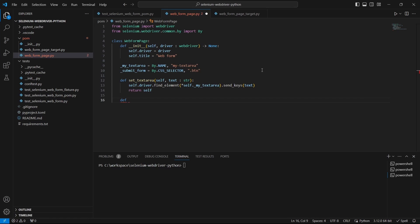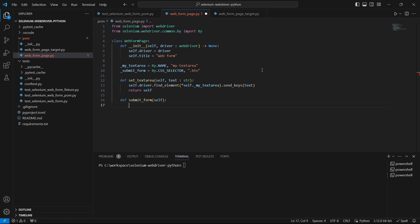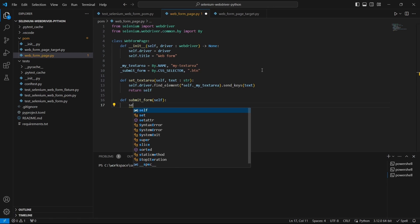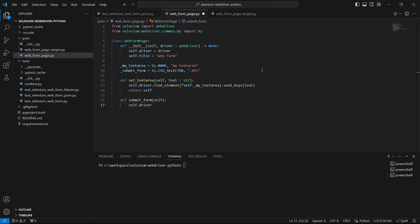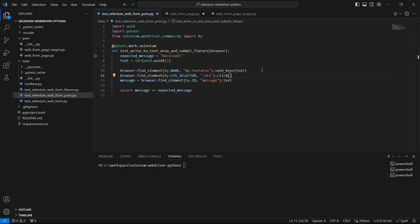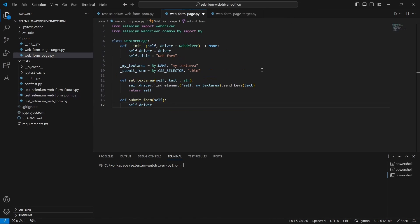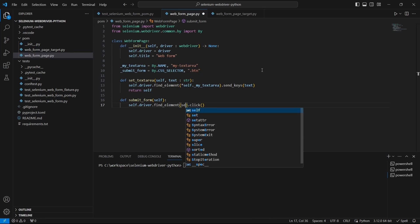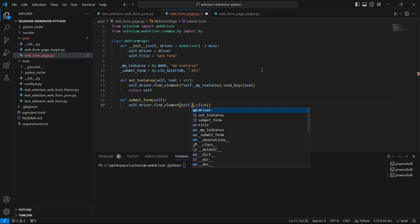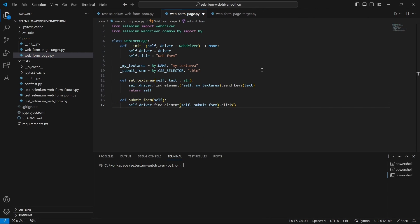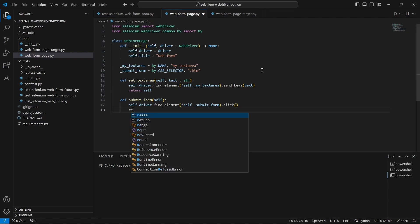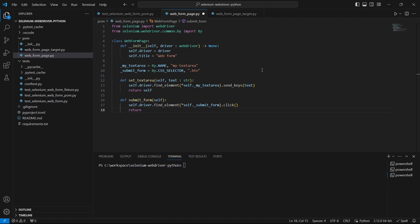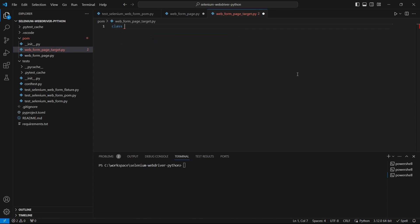The second function is similar and will submit the form. But this time we change the page so we need to return this new page. Let's see how we can do this.